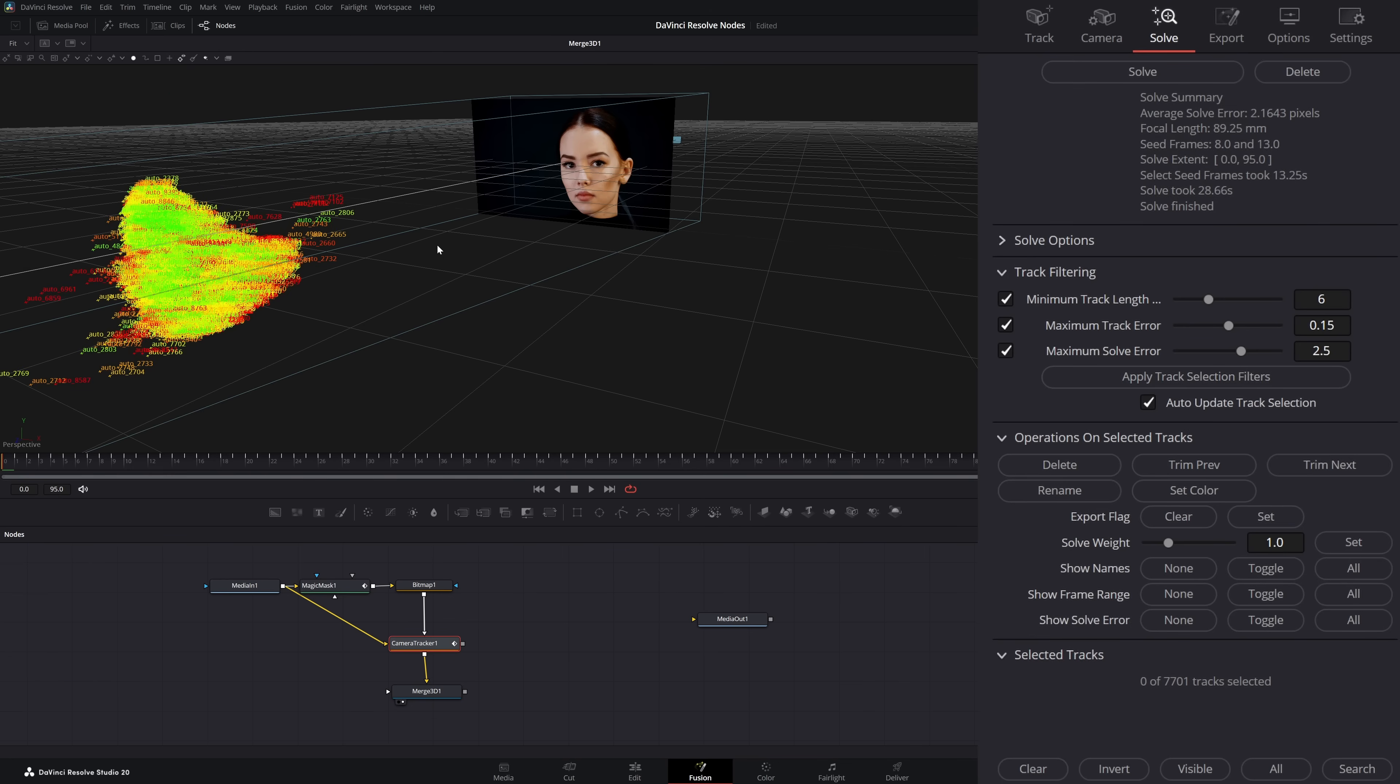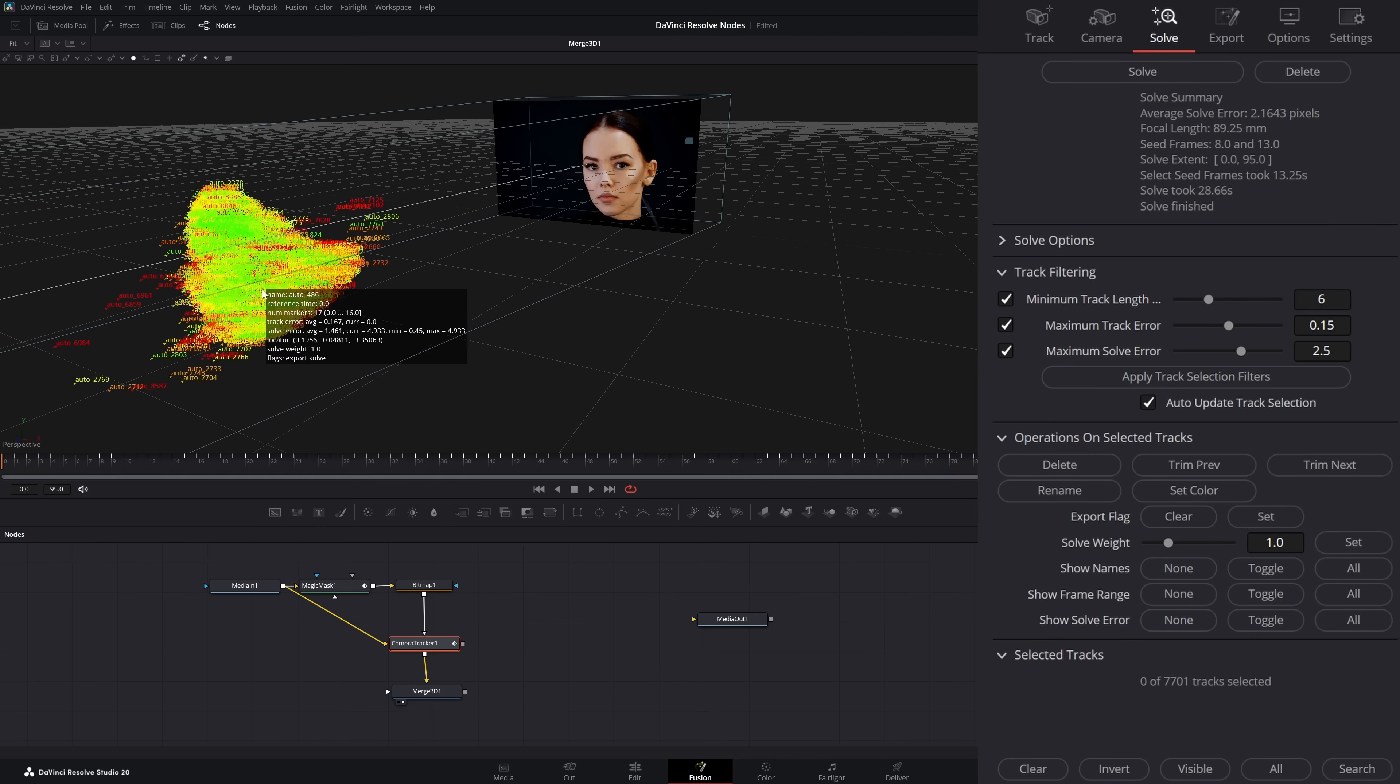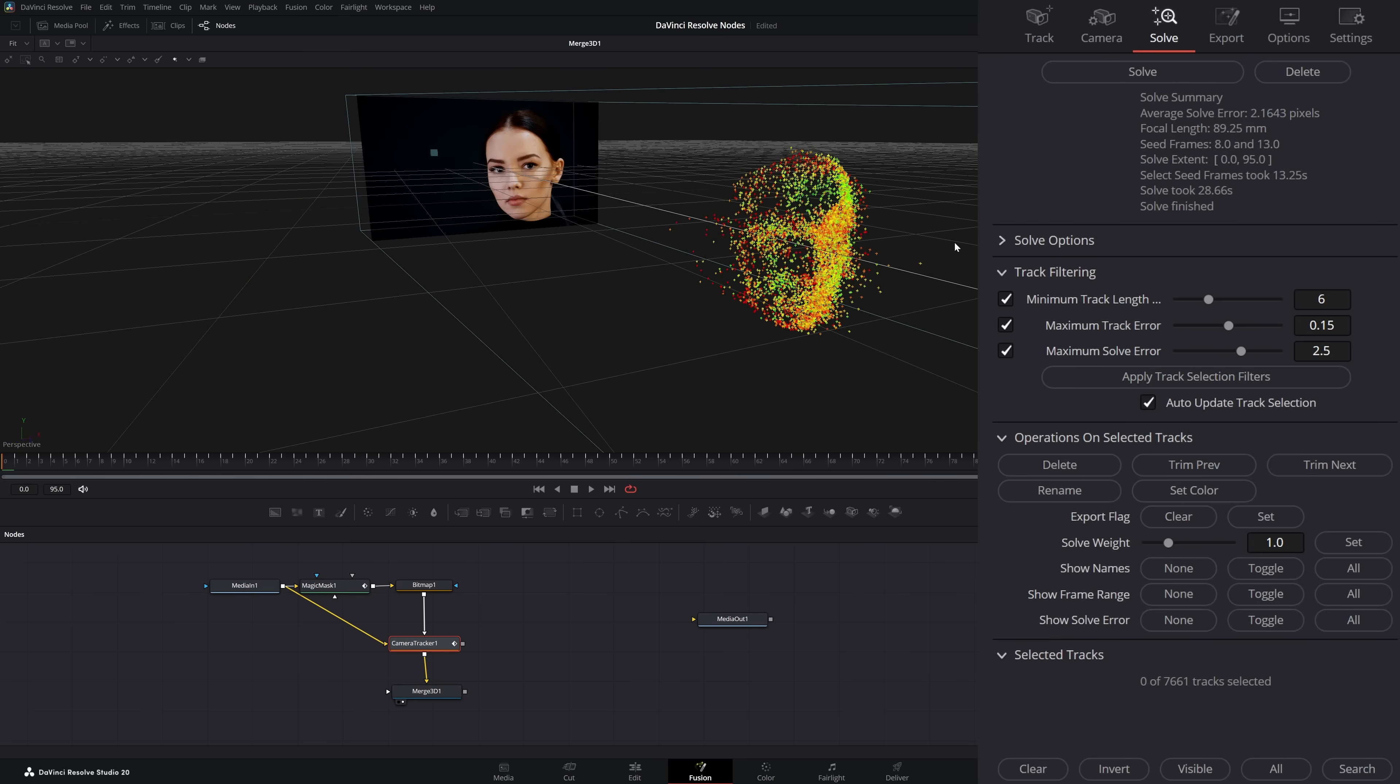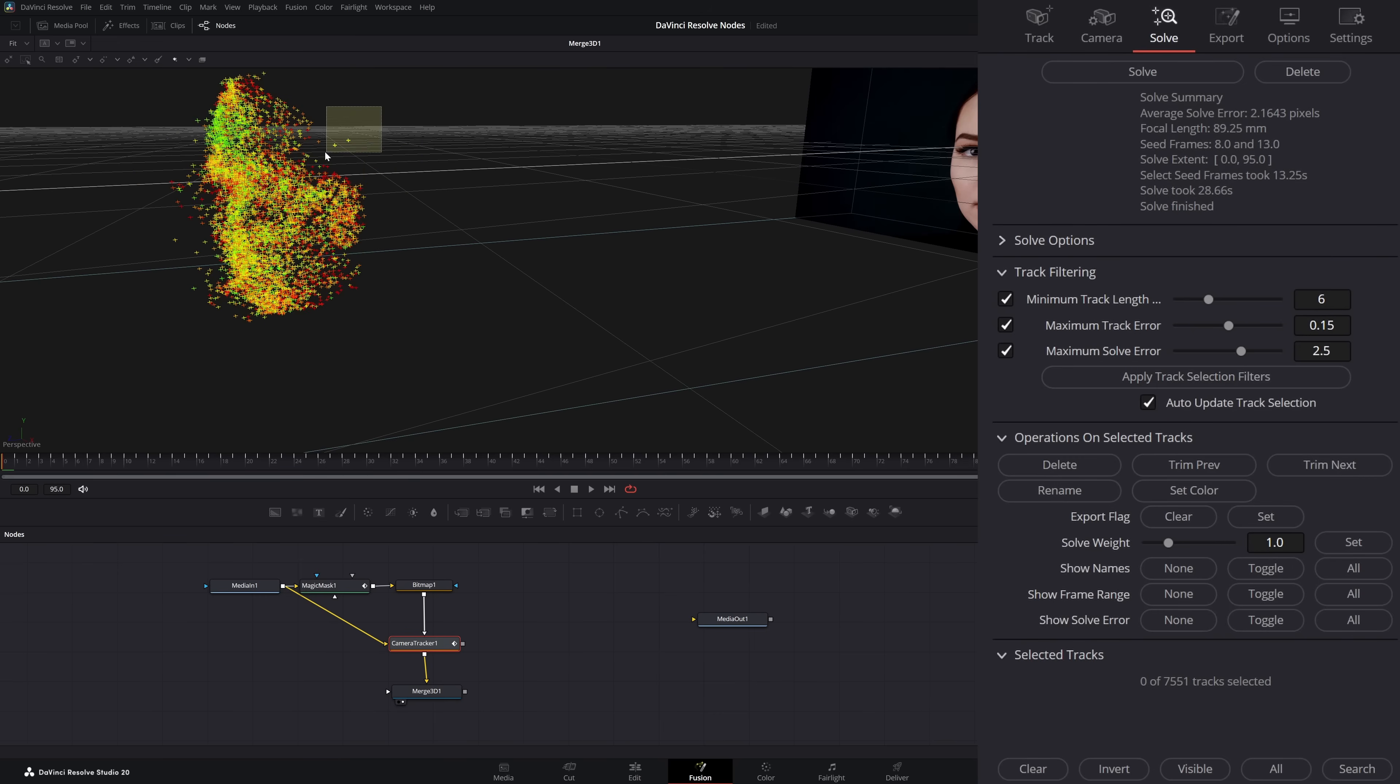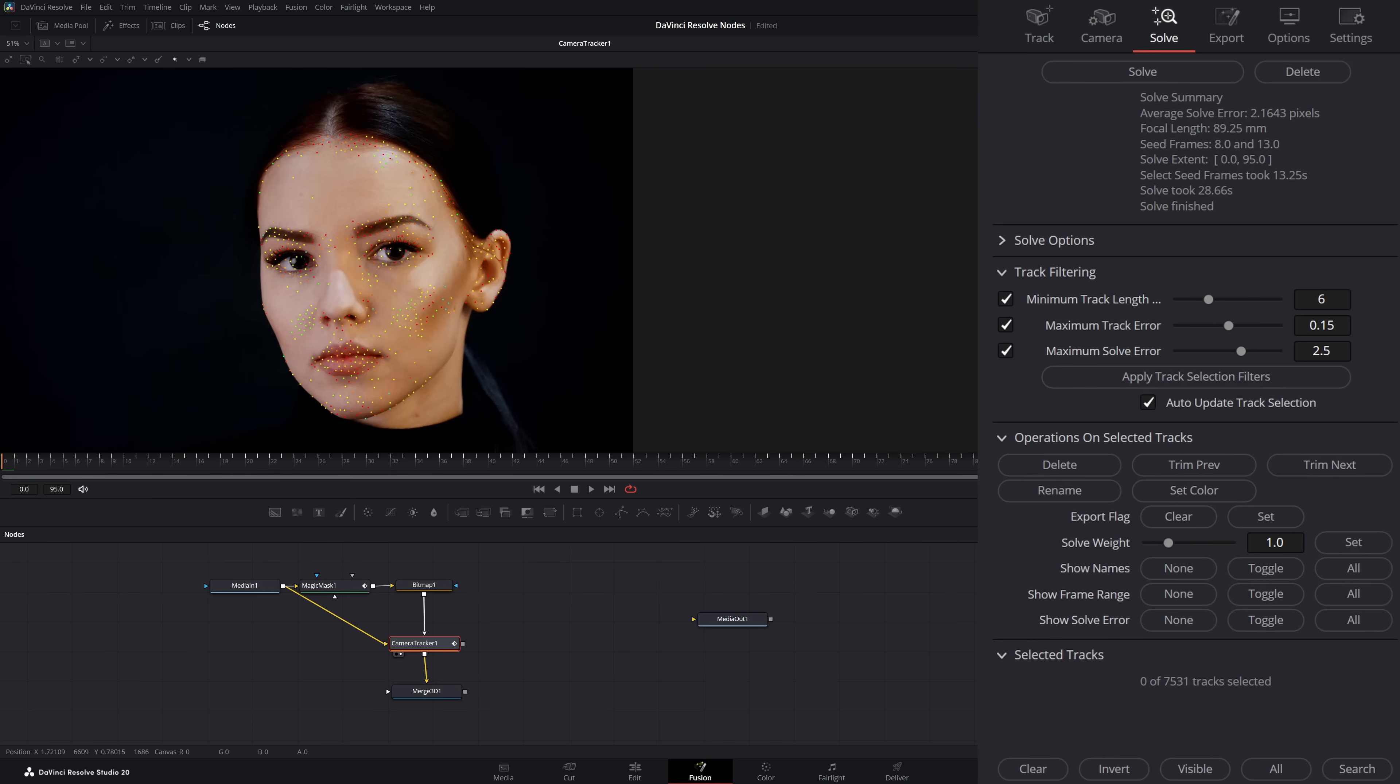What we want to do is zoom out and make sure we don't have any tracks way off in the distance. Then we're going to come in here and start cleaning up some of these tracks we don't want. All we have to do is select them and hit delete. Let's go ahead and clean up our track. Once we've got it fairly clean, we're going to jump back into our camera tracker and select solve again, and go make another coffee.